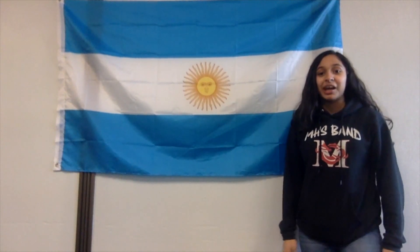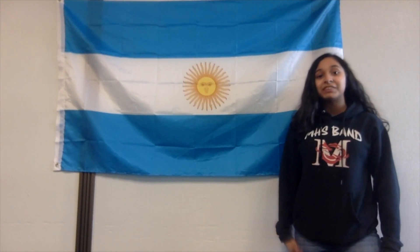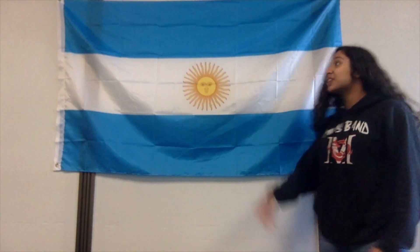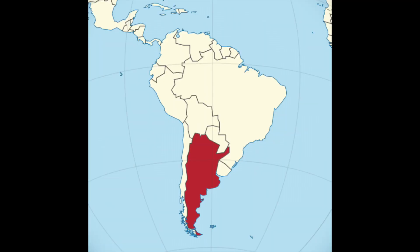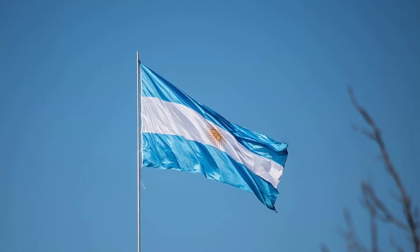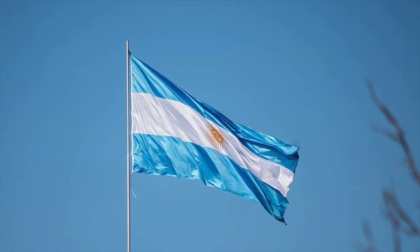Hi, I'm Ashley and welcome to Flag Fridays. This week's featured flag is Argentina. Argentina's flag was adopted on February 12, 1812. The original 1812 design was a simple white and sky blue flag on two horizontal stripes.